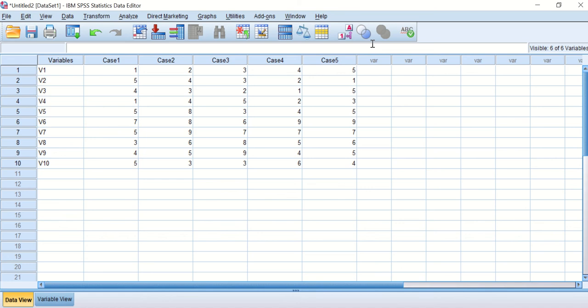Hi, this is Dr. Omar. This video will show you how to rearrange data in columns and rows.